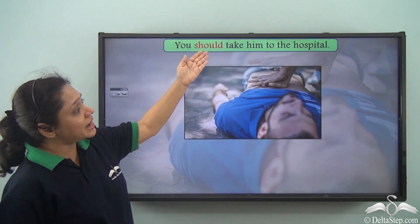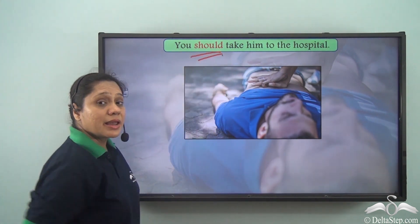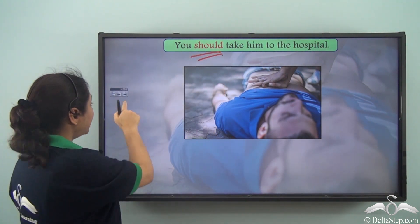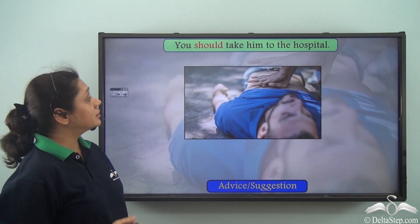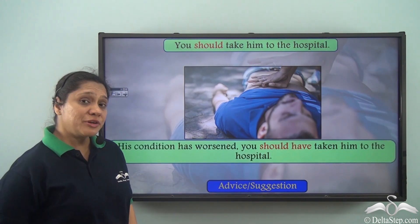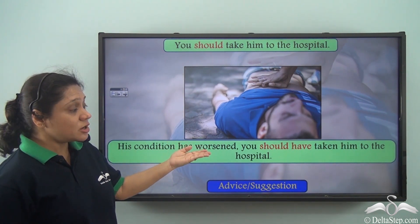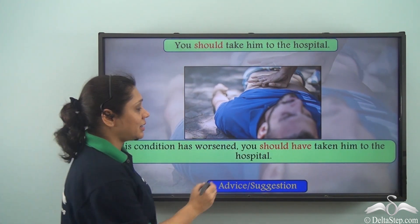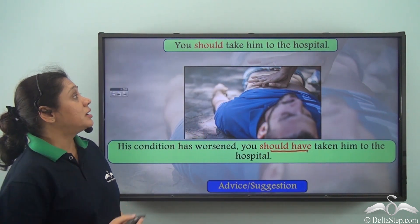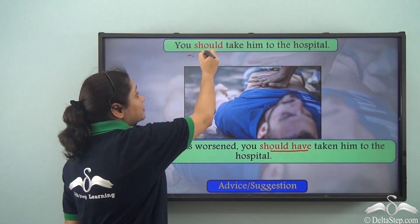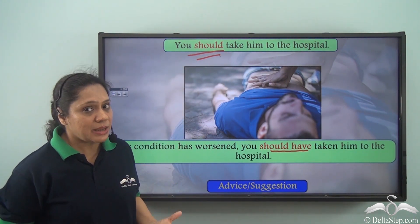'You should take him to the hospital' — here 'should' is expressing an advice or a suggestion. But if we say, 'His condition has worsened, you should have taken him to the hospital,' what does it mean? Here 'should' and 'should have' are expressing two different meanings.